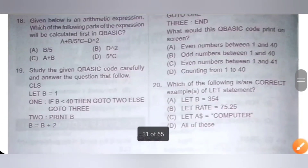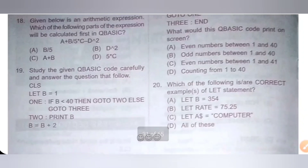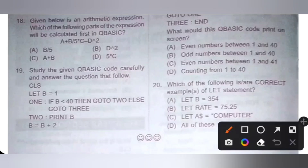Eighteenth question: given below is an arithmetic expression — which part will be calculated first in QBasic? Options are A) B/5, B) D^2, C) A+B, D) 5C. In QBasic, the exponent (power) part is calculated first. Option B, D^2, is the correct answer.